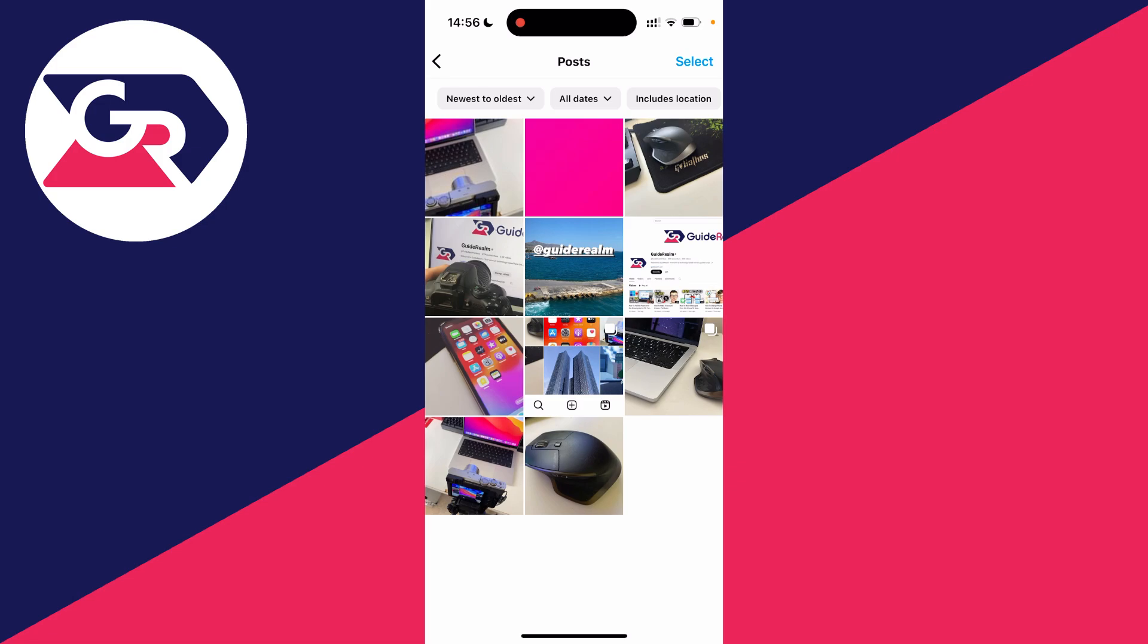Wait for it to load and then all you need to do is go to the top right and click on select. There are some filters you can use as well if you want to, and you can quickly select them all.